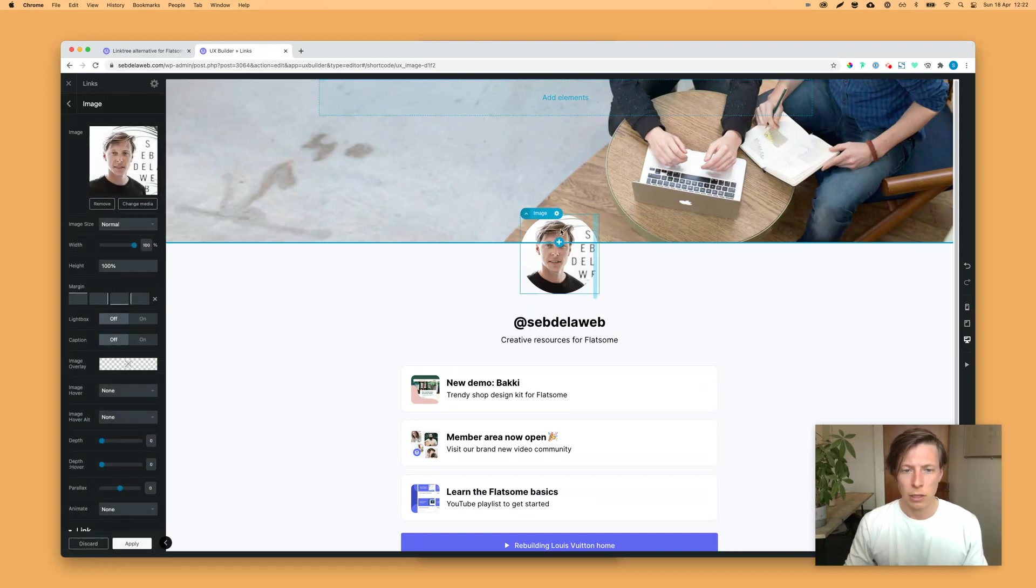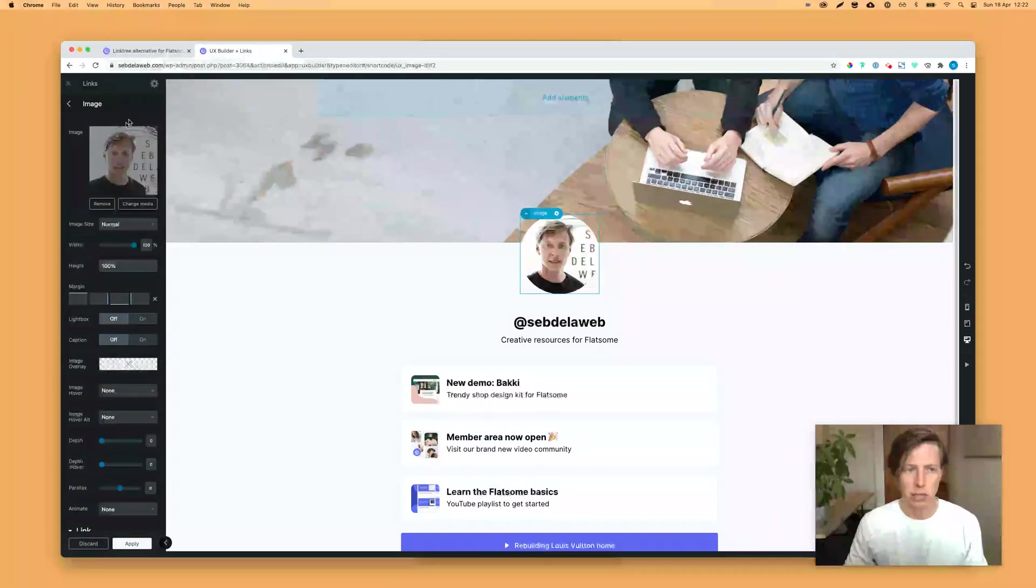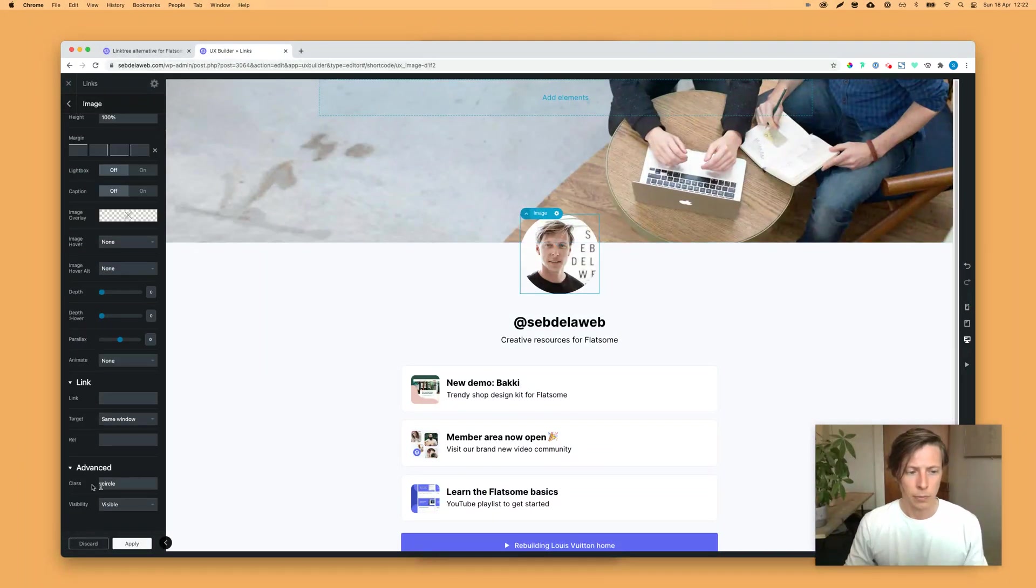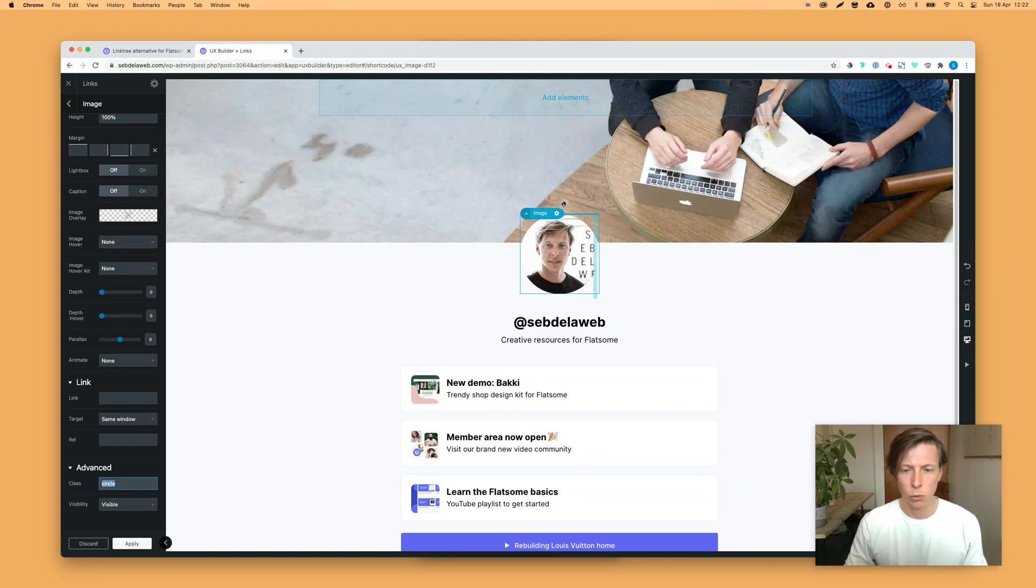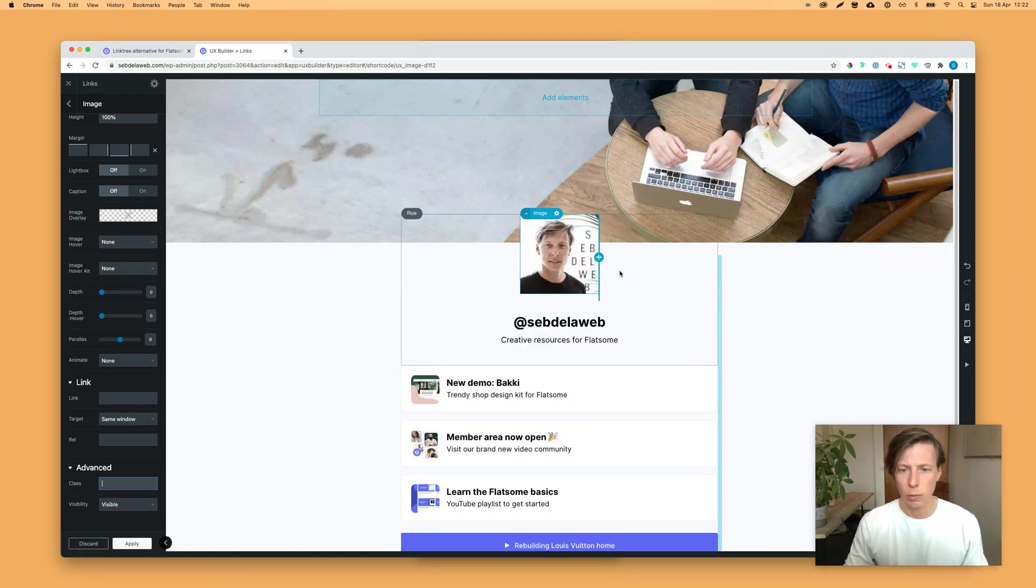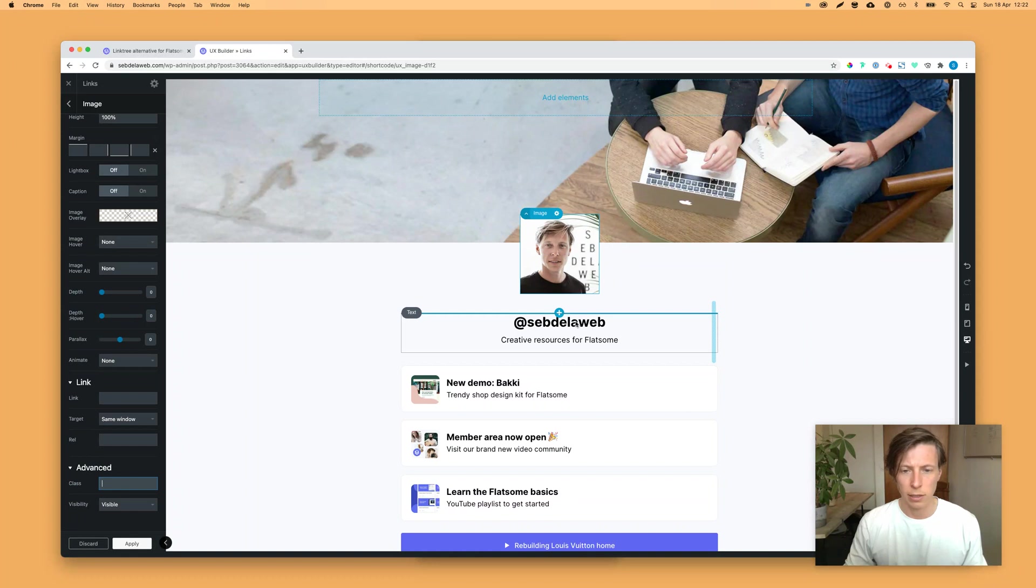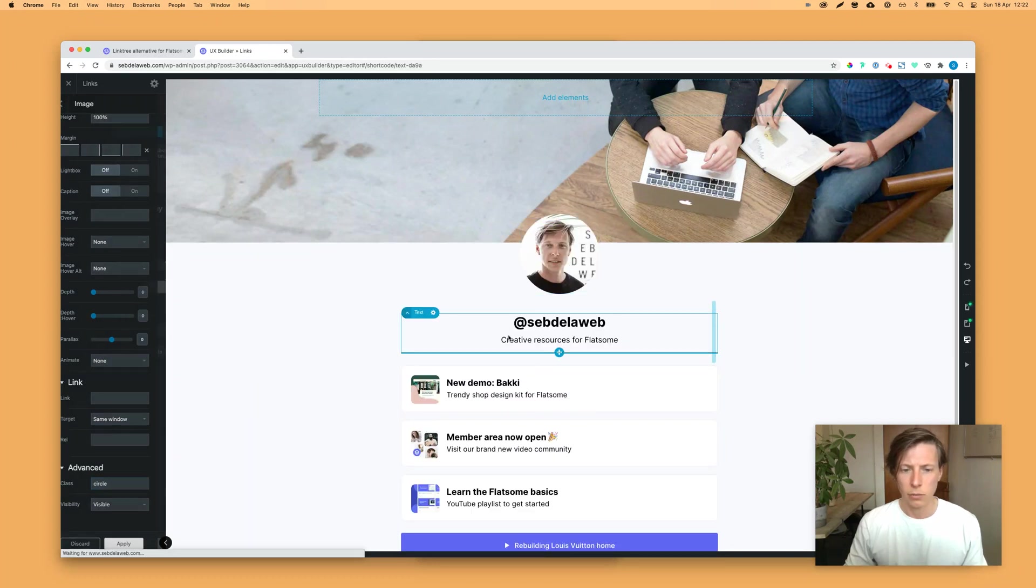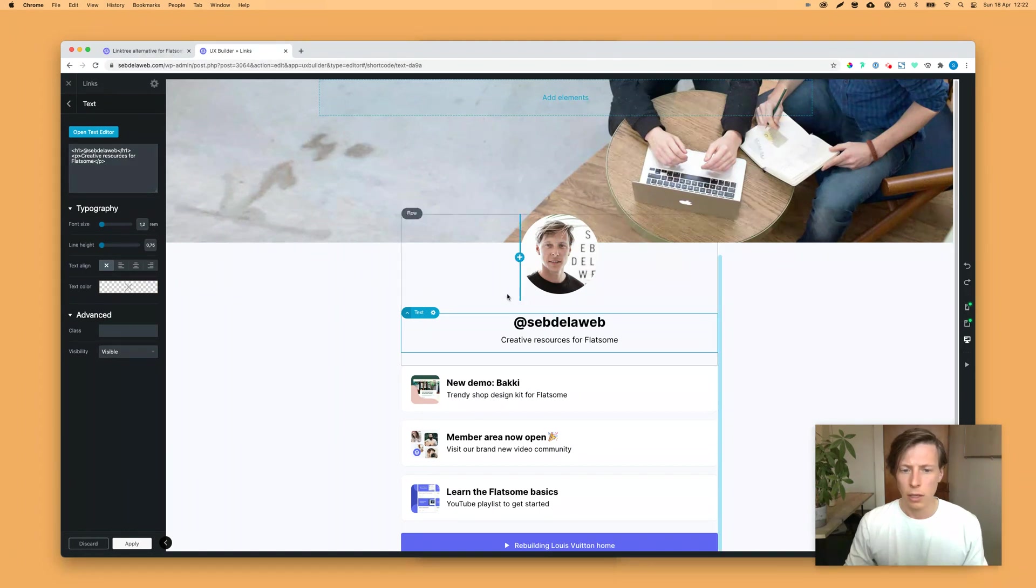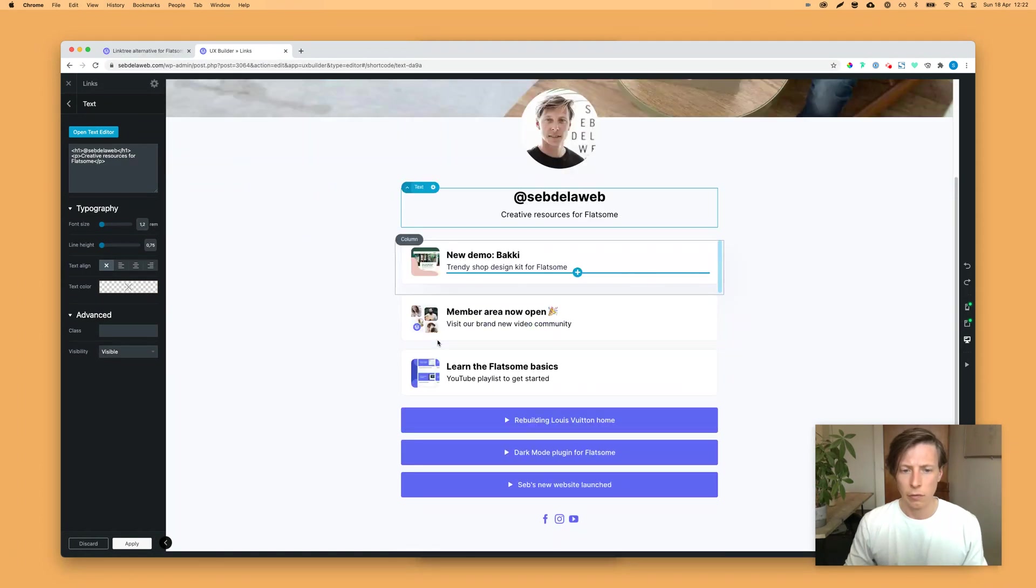Here you can click on the image and then you can change the avatar. The circle class makes sure that it will be fully rounded. You can also take that away and then it will be a rectangle. You can of course change the name and the title.